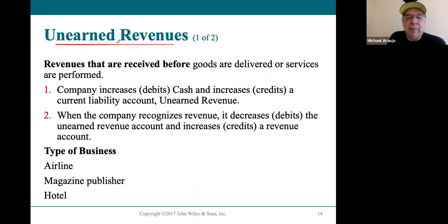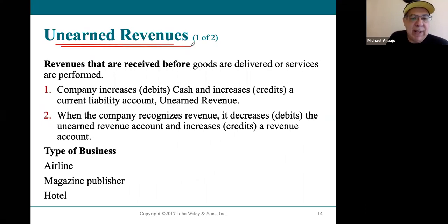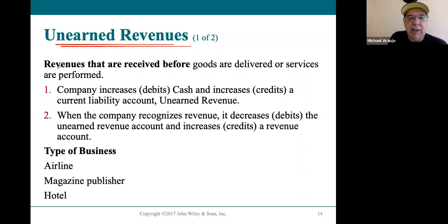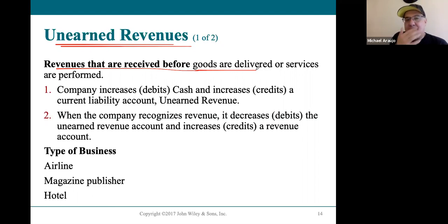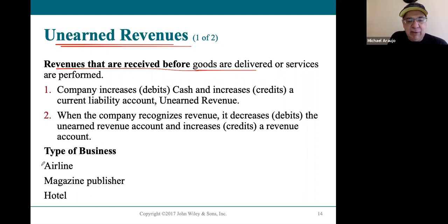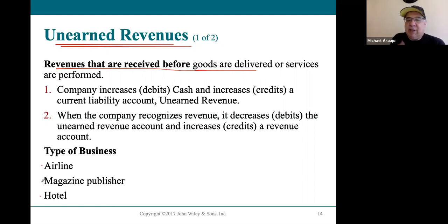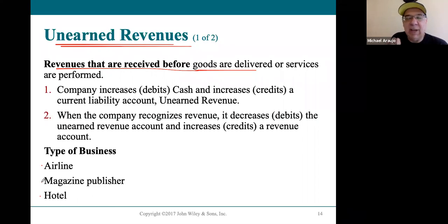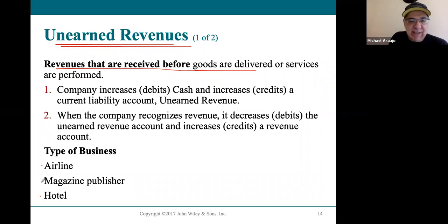Unearned revenue has been introduced several times already from chapter one on. Remember how important it is: the customer gives you money before you deliver the goods or perform the service. So many businesses do this — the airline industry, the hotel industry, the cruise industry, and any type of ticket for sporting events or concerts. They all collect money upfront.